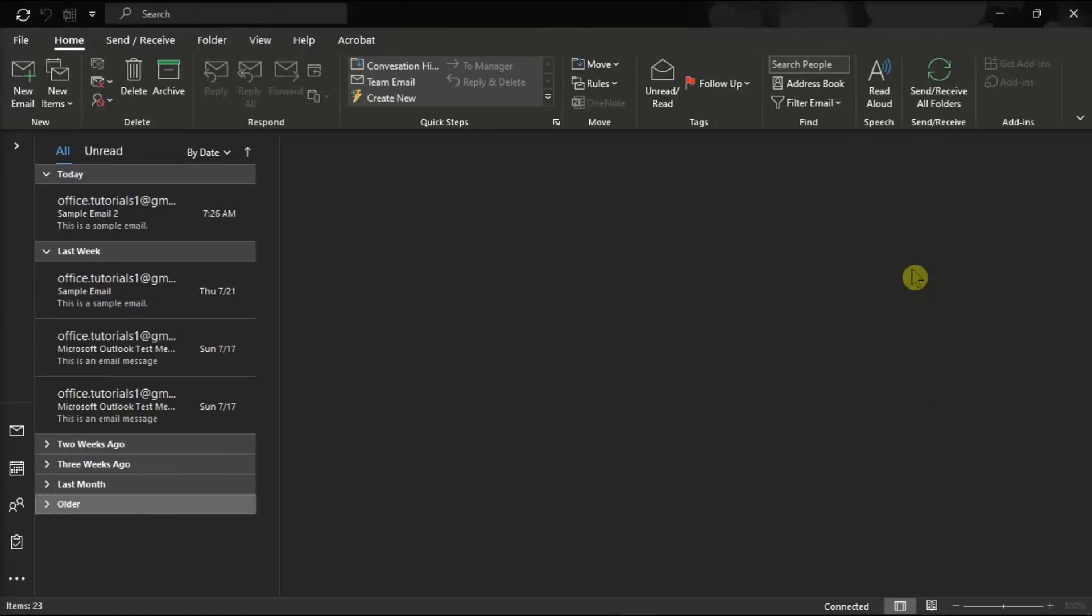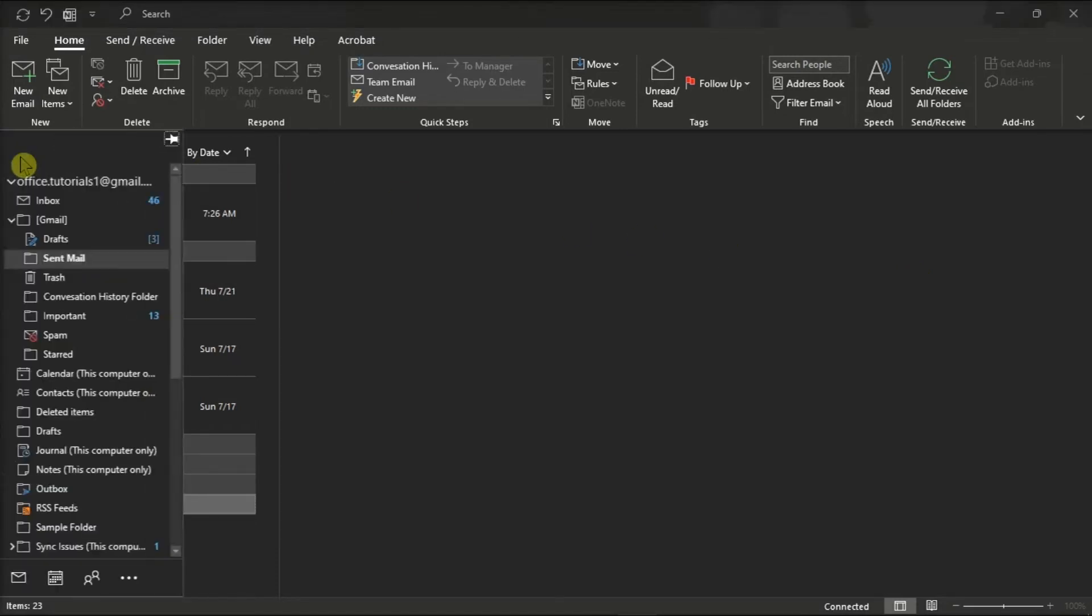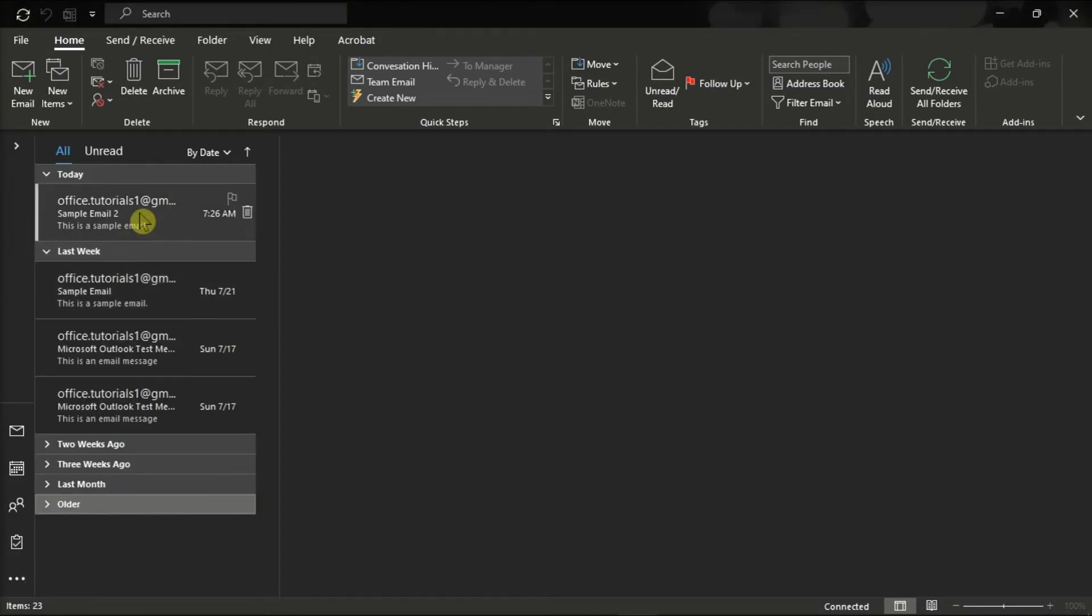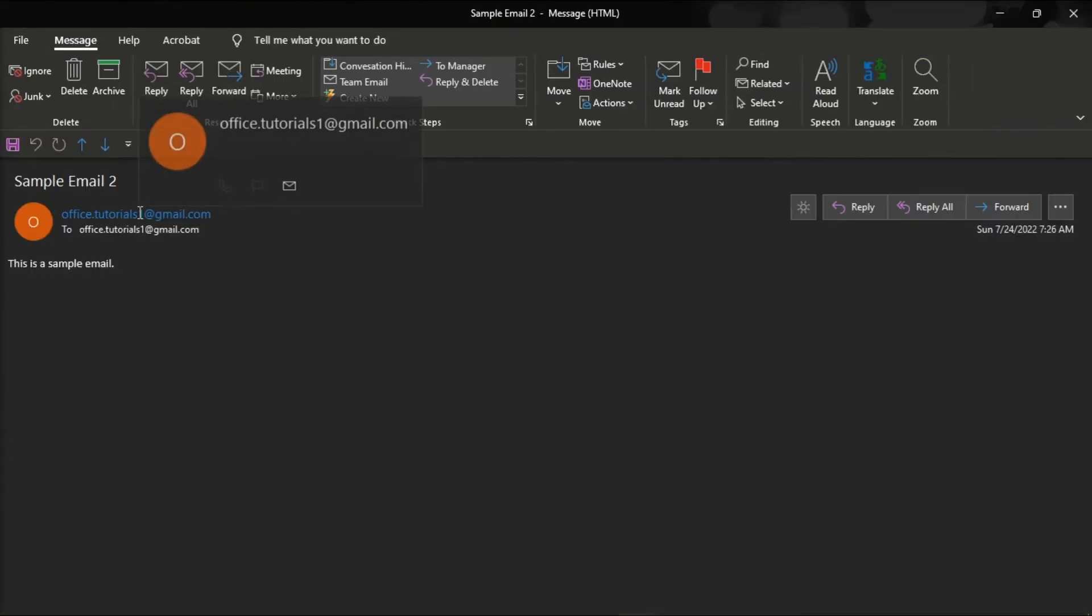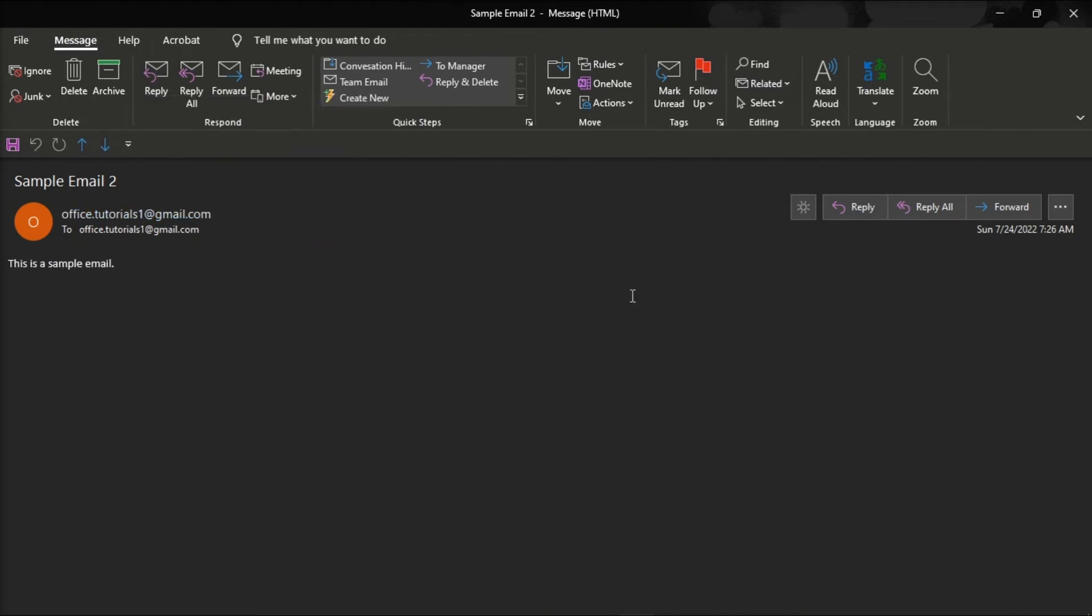But if you're wondering how you can access the recall feature, you can launch your Microsoft Outlook, click on the Send folder, double-click on the email you want to recall, click on the Message tab, then go to Actions, and select Recall this Message.